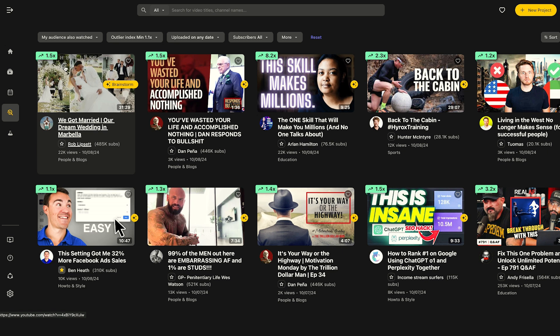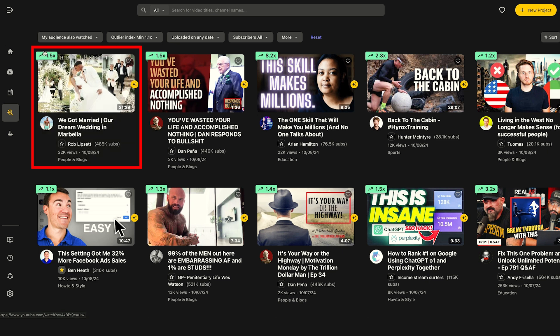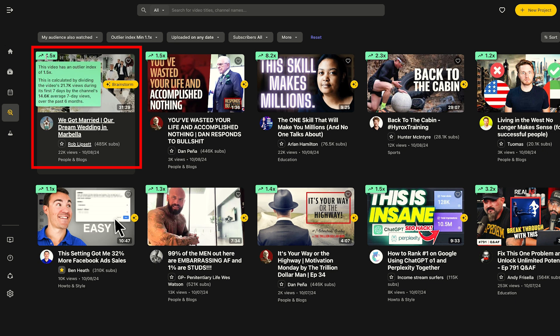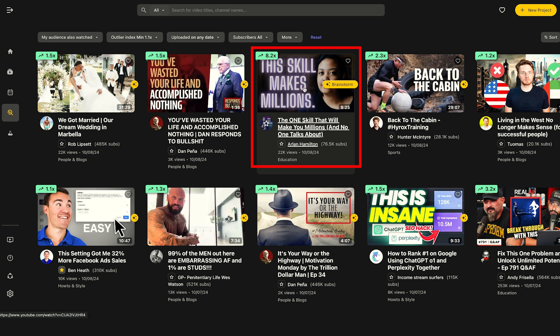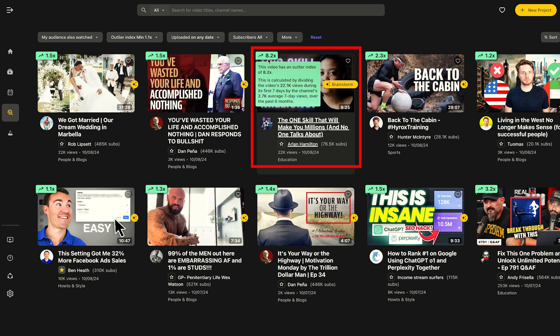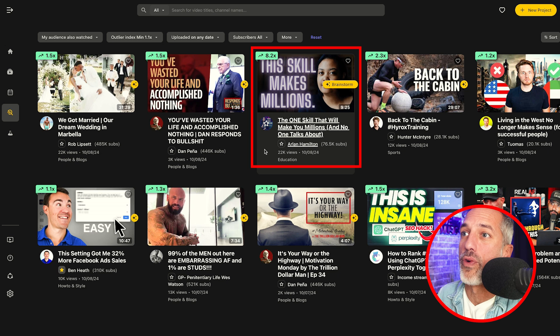When I click on that, what I see is a whole new list of videos that my audience is watching. We see that this video outperformed by 1.5x, but it still doesn't make sense to me. But look at this one: 'The One Skill That Will Make You Millions and No One Is Talking About.' That's a really great title, and it's got an outlier index of 8.2x. This is going to give me a really great idea for a video on my channel.